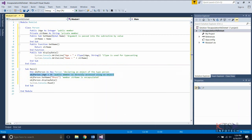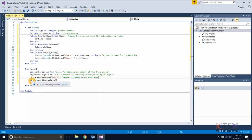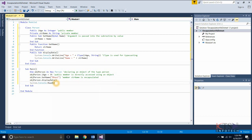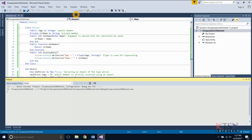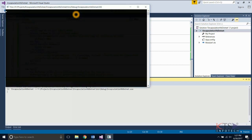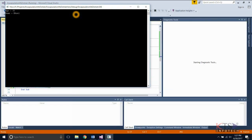Here, the member strName is encapsulated. Execute the project. Output is displayed.